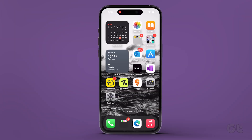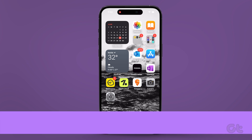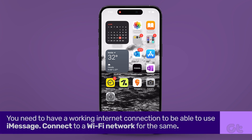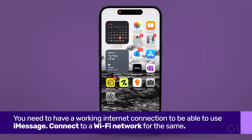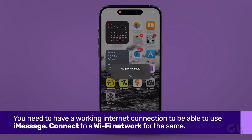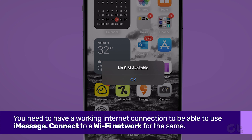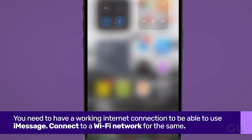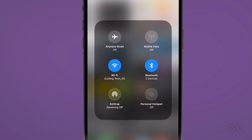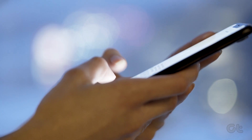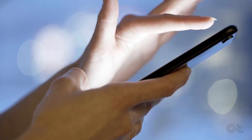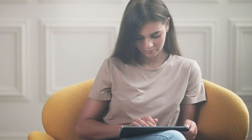Before getting started, there are a couple of things you need to ensure. First, you need to have a working internet connection to be able to use iMessage. Since there will be no SIM card installed, make sure your iPhone is connected to a Wi-Fi network. Secondly, make sure that you've added an Apple ID to your iPhone or iPad.